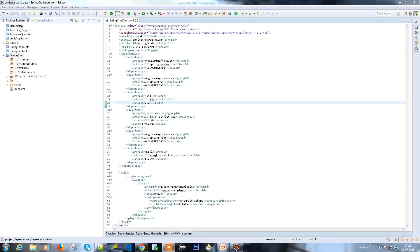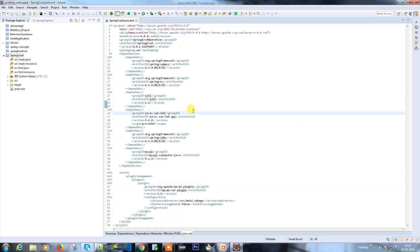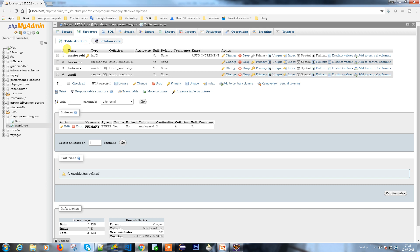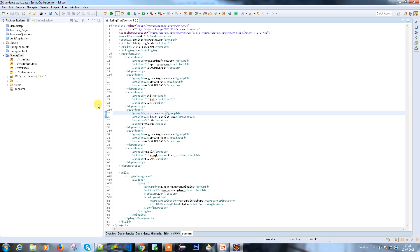Hello guys. In the last video we discussed how to create a Spring project with the help of Maven, and we saw what tables we are going to use and what operations we are going to perform. Now I have a table called Employee, so I'm going to create a DTO to adapt this information.